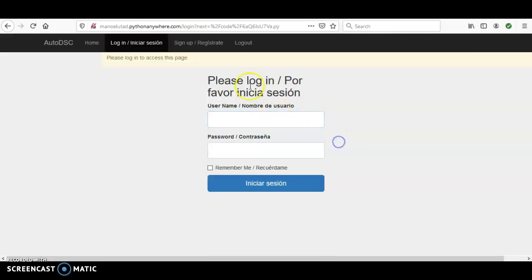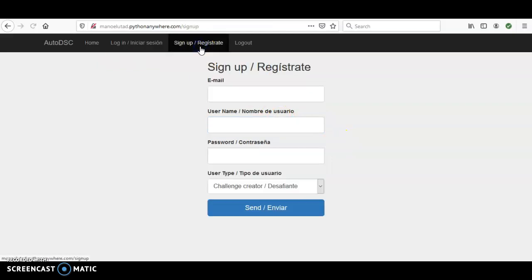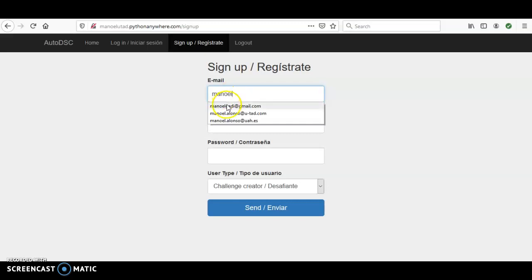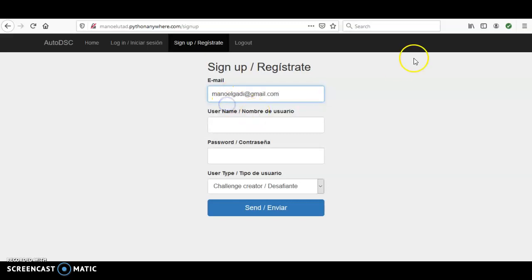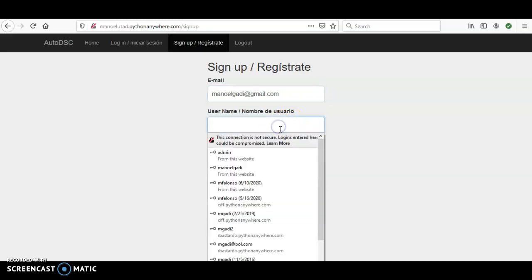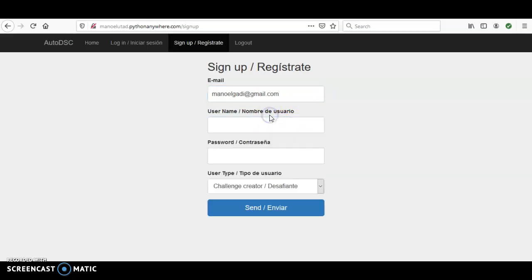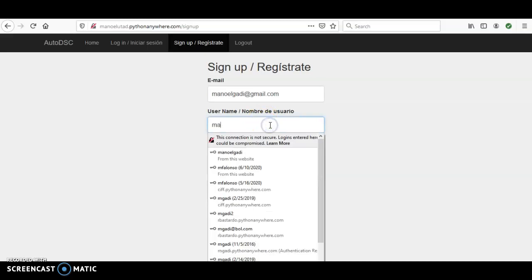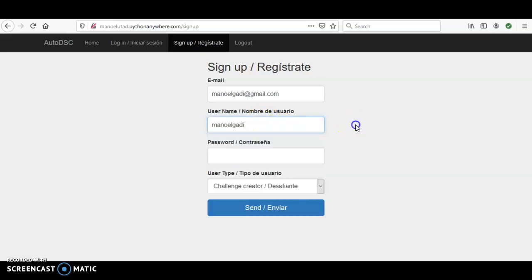If you click to download the Python code, you'll see that you need a user account. To sign up, click here. Put in your email — please use the email your professor would recognize — and then choose a username. I'm going to choose 'Manuel Gaddy' here.